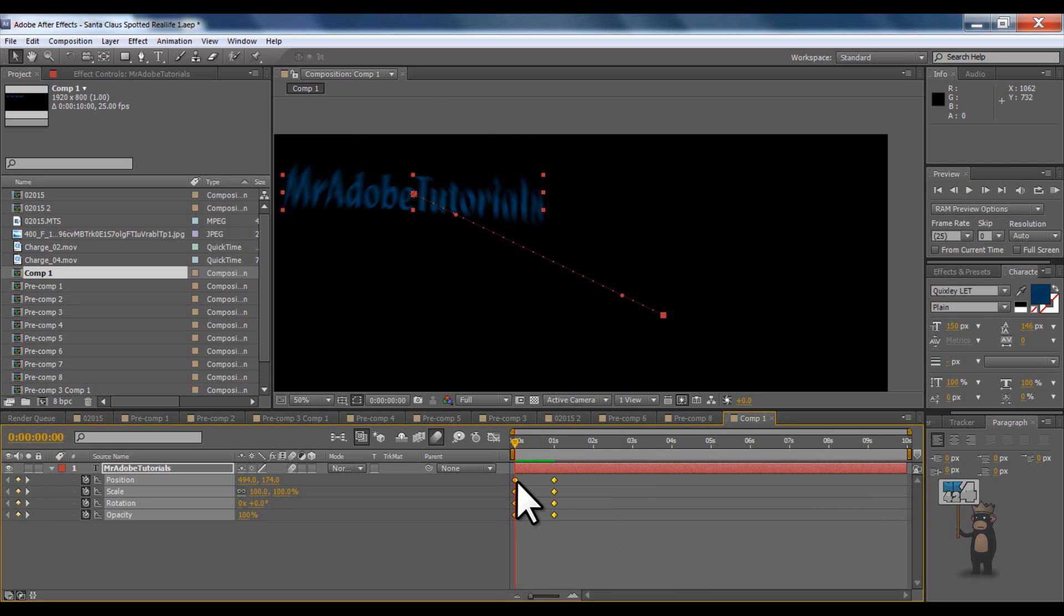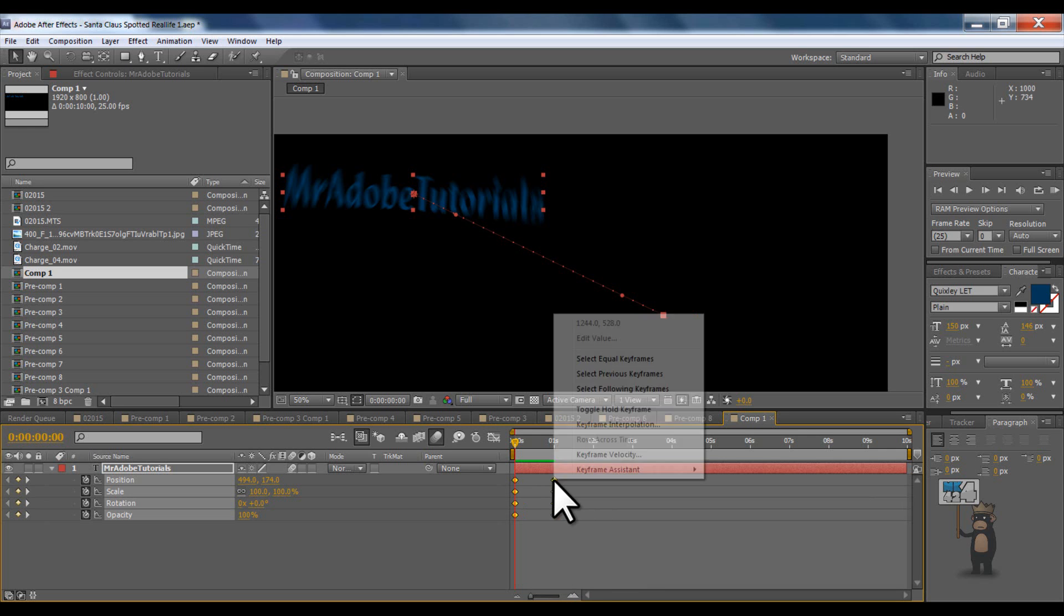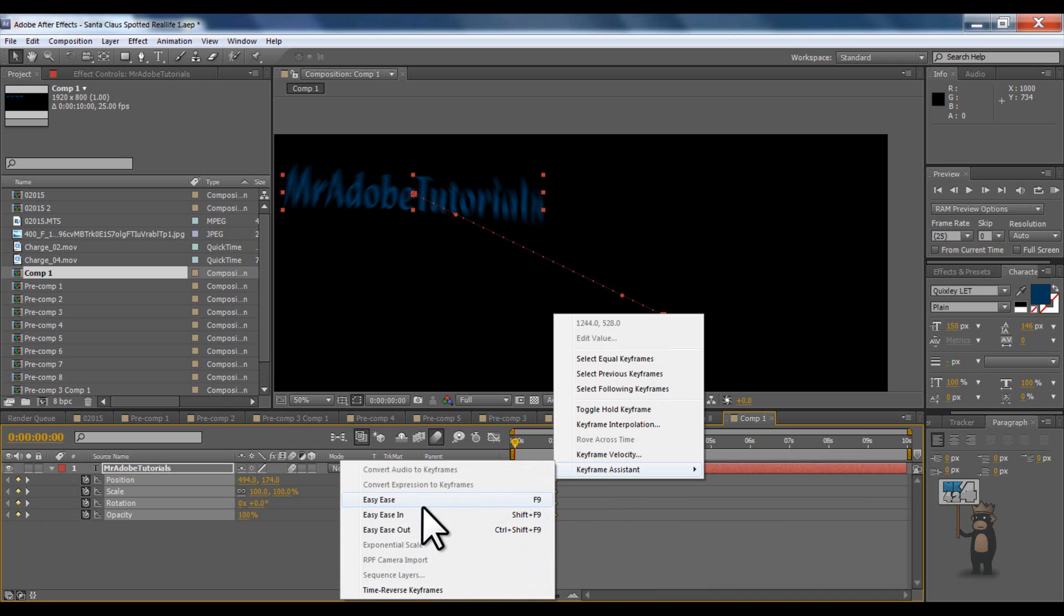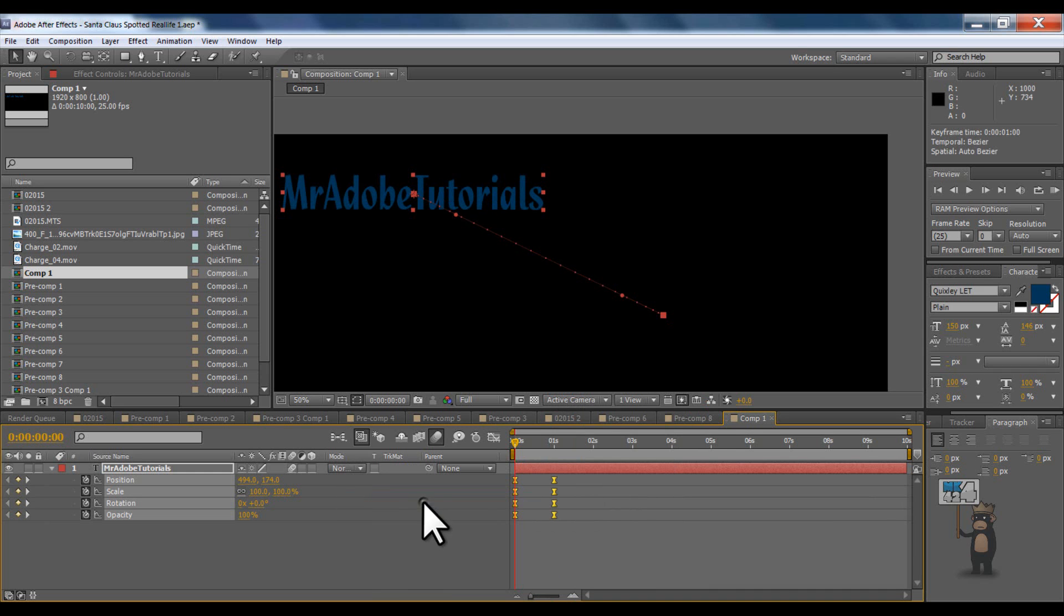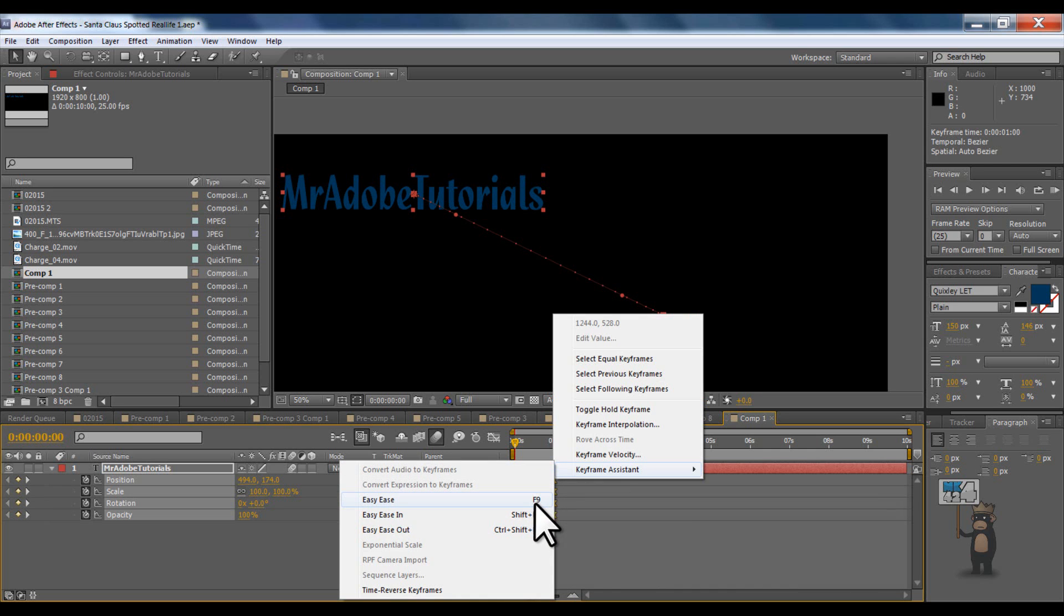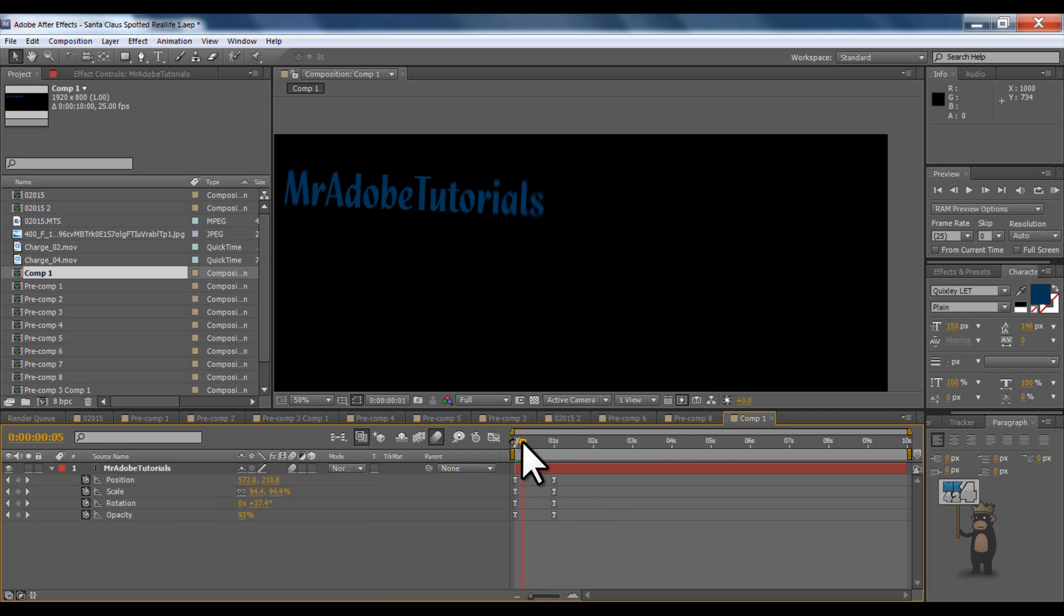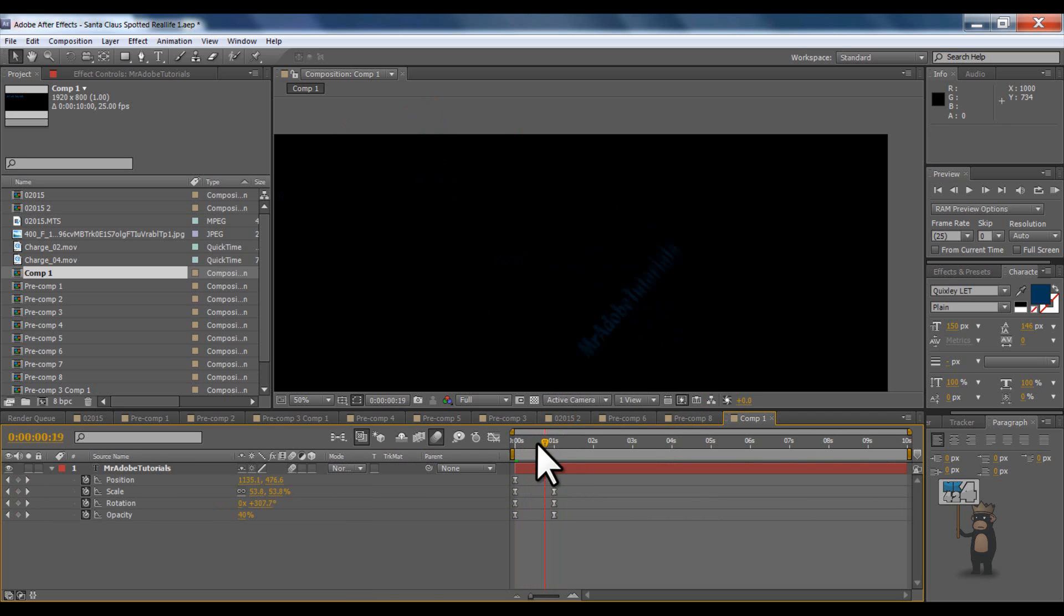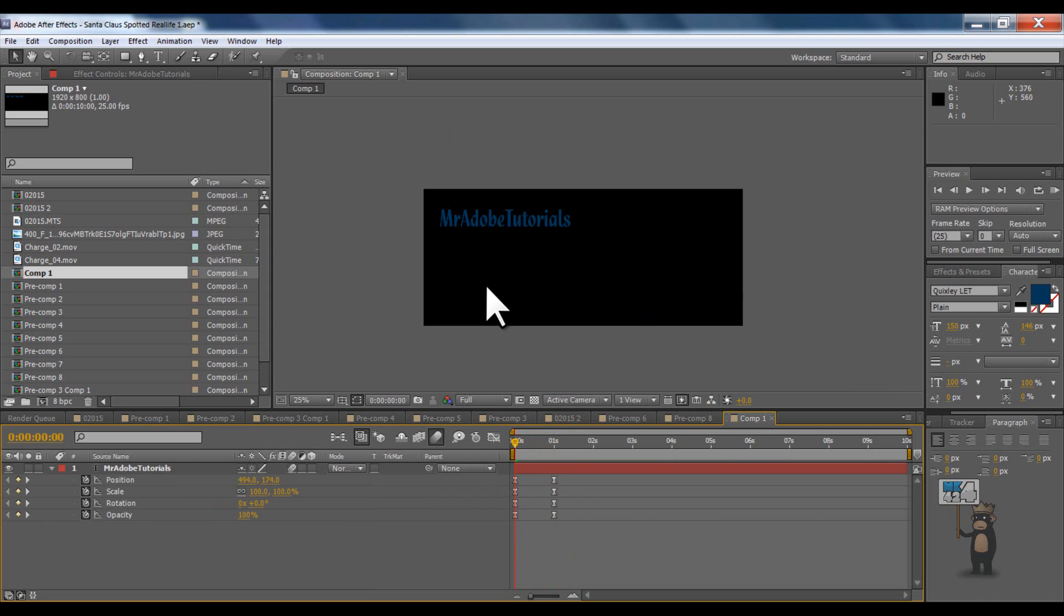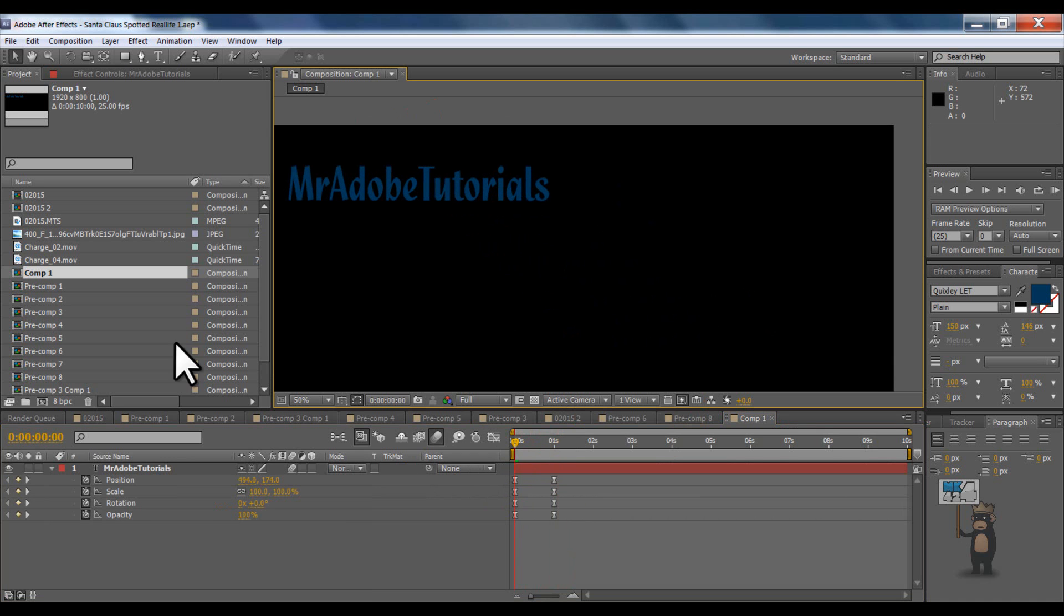Okay. That won't work whilst I'm recording. But you can right click. Keyframe assist. I think it's. I haven't done this without. There you go. It's easy. Easy ease. Yeah. F9. There you go. So you can see it. It slowly starts. And then it slowly stops. Alright.